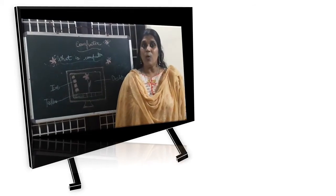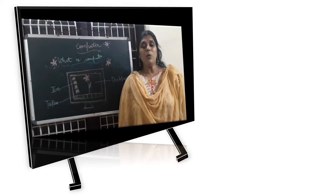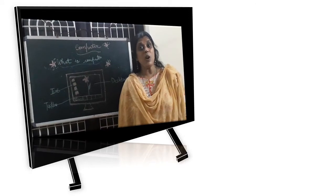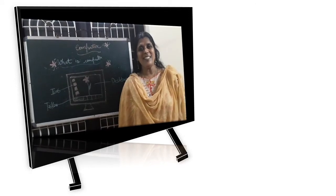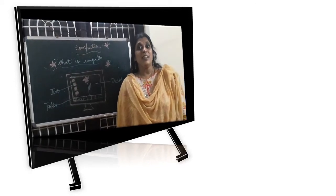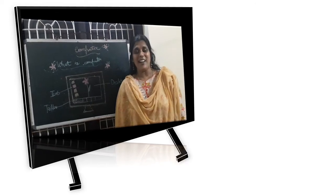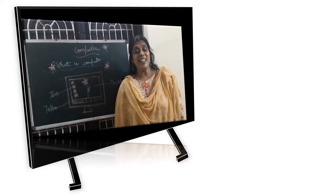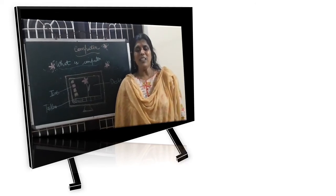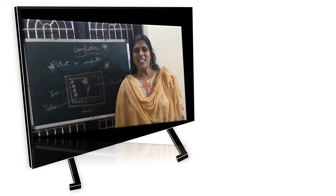Hello students! How are you? Hope you all are good. Shall we start, my dears? Myself, Dhania, and I am your computer teacher.